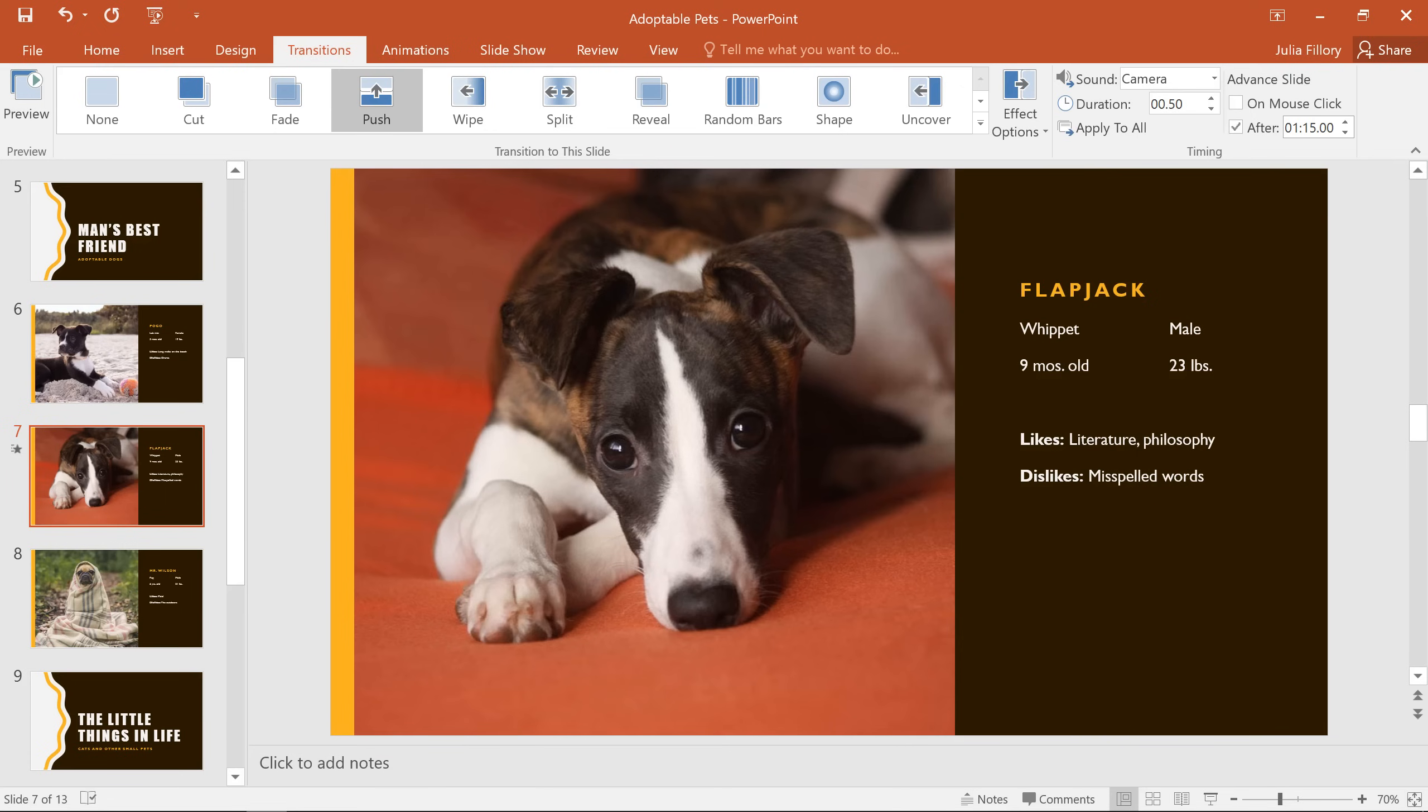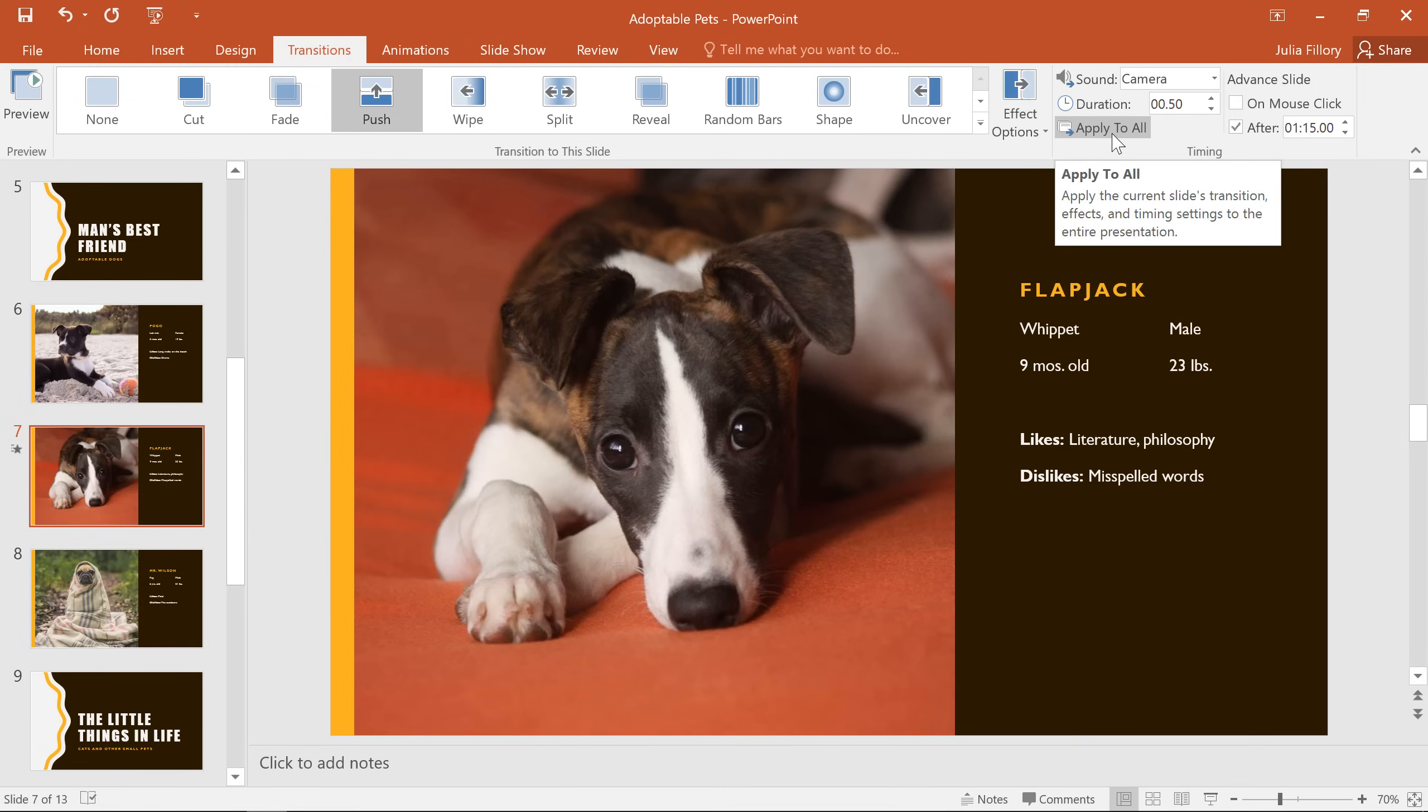At this point, you can select another slide and repeat the process until all of your slides have the transitions you want. Or, you can use the Apply to All command if you want your presentation to be completely uniform. This will take all of the settings you see here, including the timings and the transition effects, and apply them to every slide in the presentation.